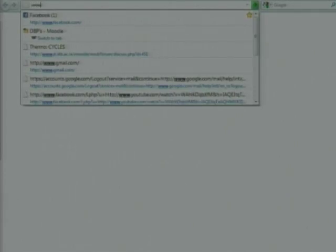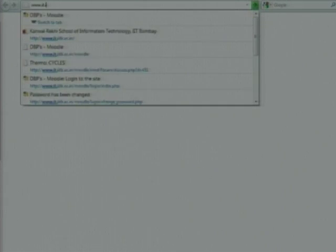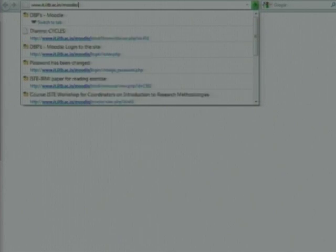If somebody forgot the password, then only you want to use this option. For the convenience of the remote center coordinator, we have already made one more link. Please note down the link: www.it.itb.ac.in/moodle/rm. When you are at your places handling 50 to 100 participants or above, it may be difficult because the server could be too busy and getting the mail will take some time. To avoid that, we have created this link.